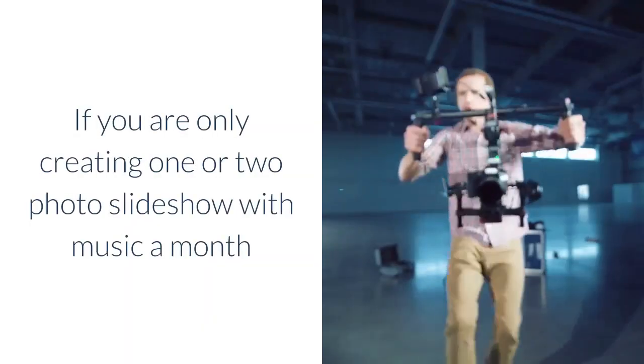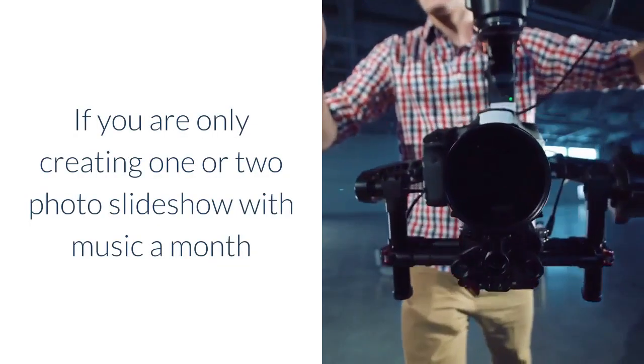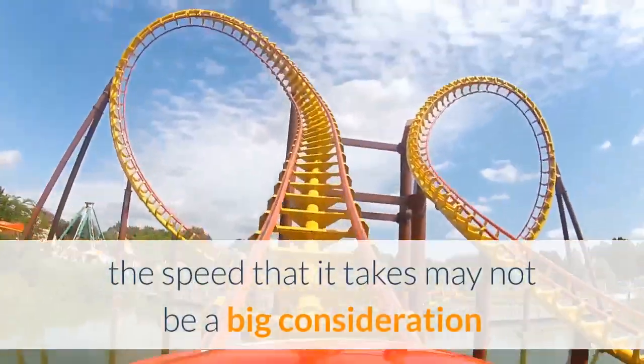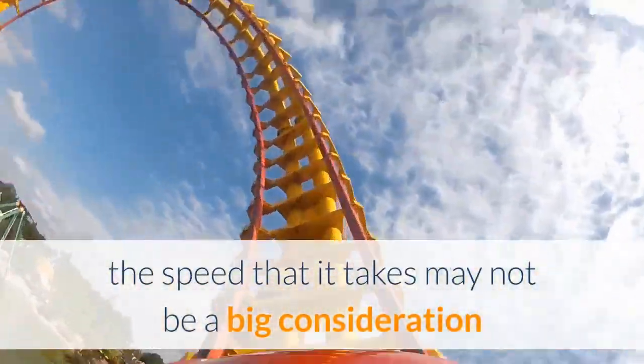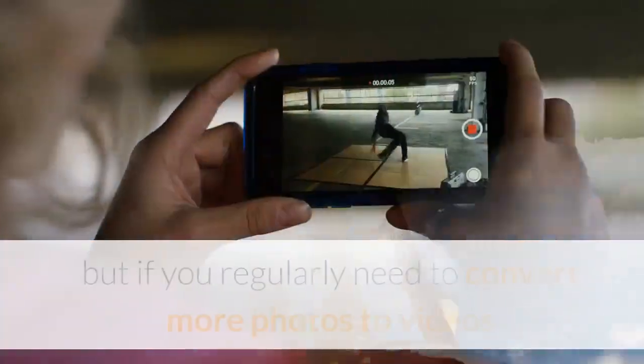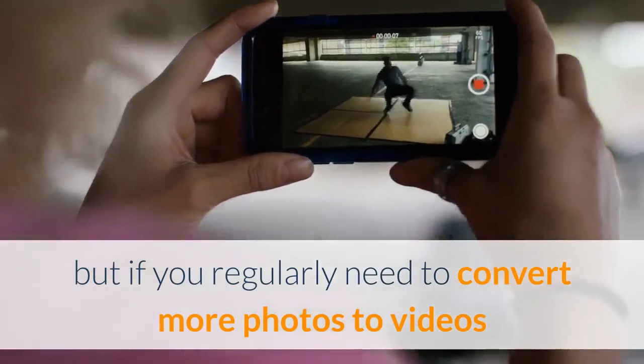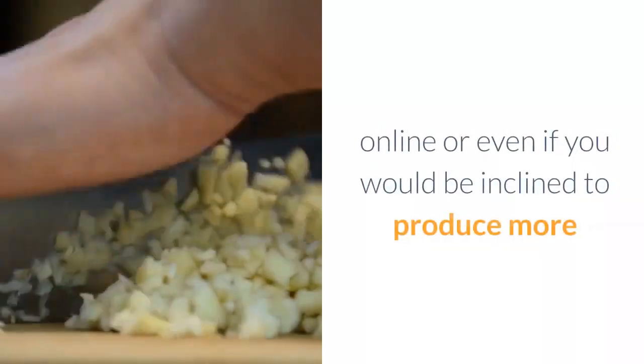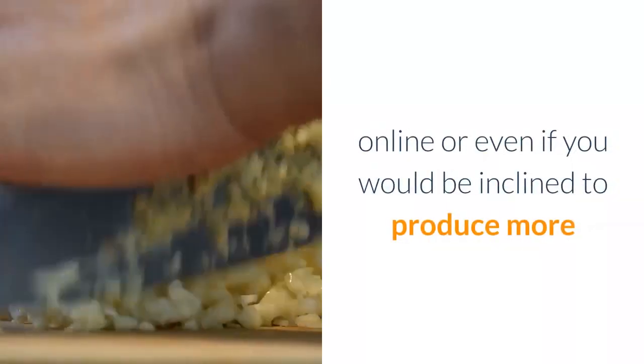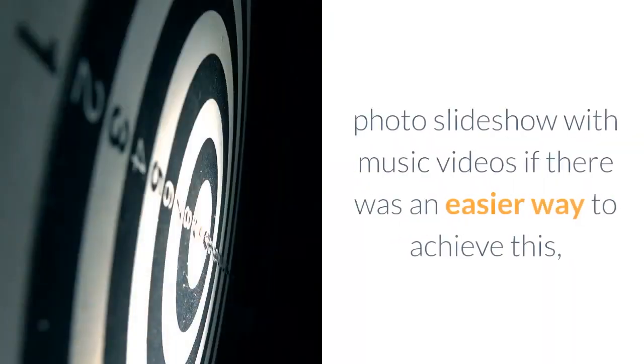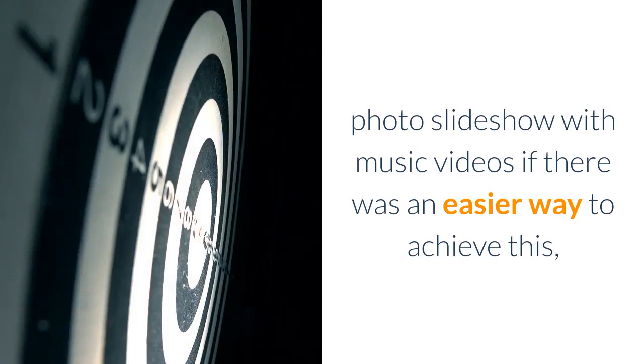If you are only creating one or two photo slideshows with music a month, the speed may not be a big consideration. But if you regularly need to convert more photos to videos online, or even if you would be inclined to produce more photo slideshow with music videos if there was an easier way to achieve this, I have just the solution.